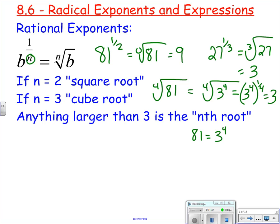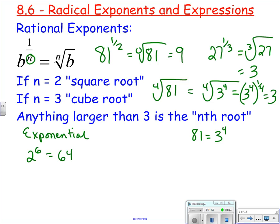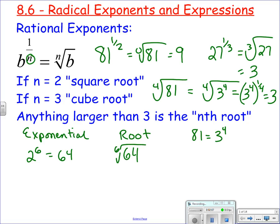So what this applies to: if you have an exponential like 2 to the 6th, which is 64, the corresponding root would be the sixth root of 64, which equals 2. There are a lot of common roots you need to know. I want you to know 2 to the 2nd through 2 to the 10th — those exponentials and their corresponding roots.